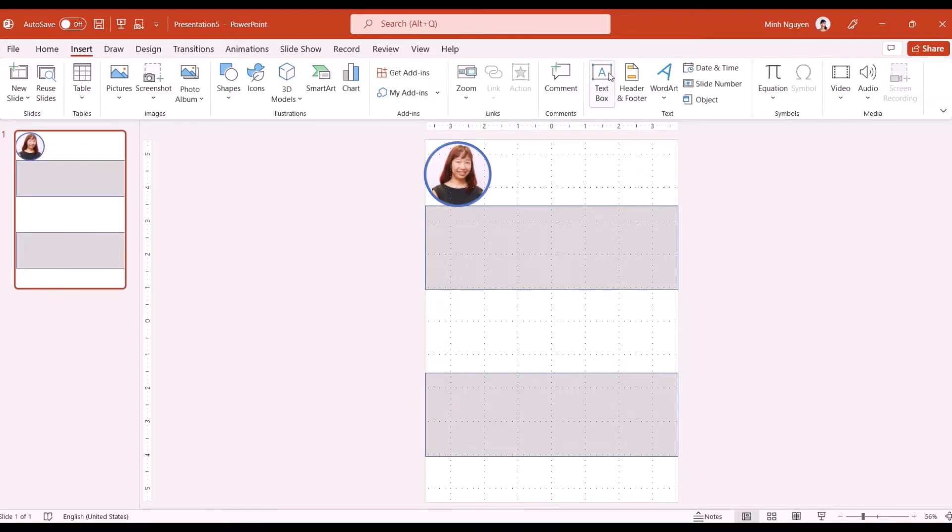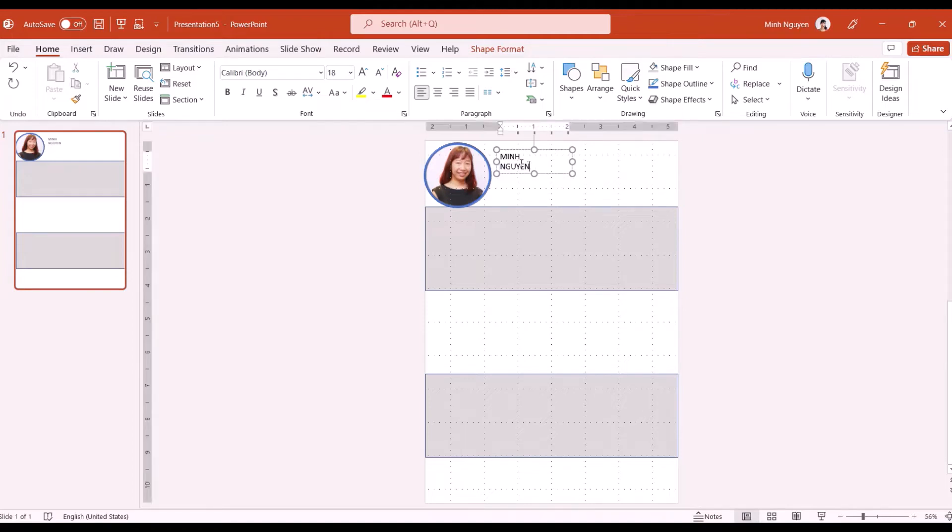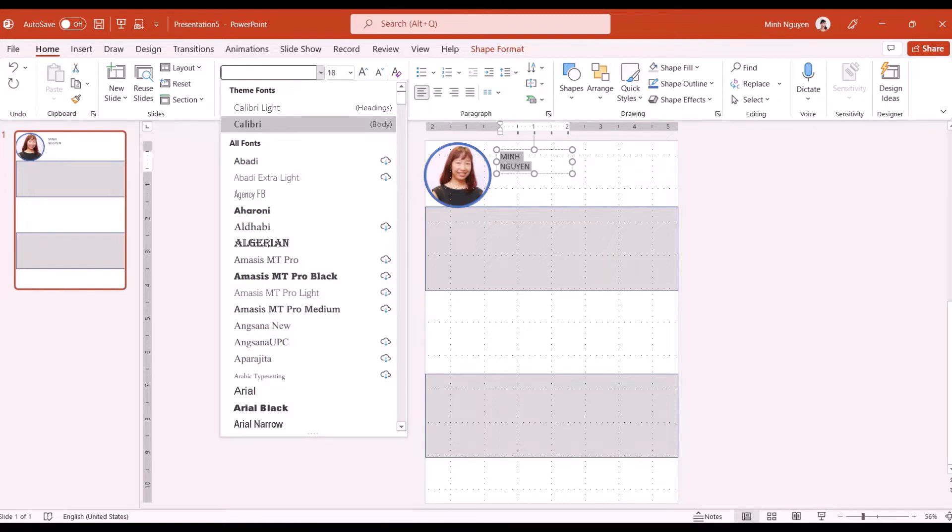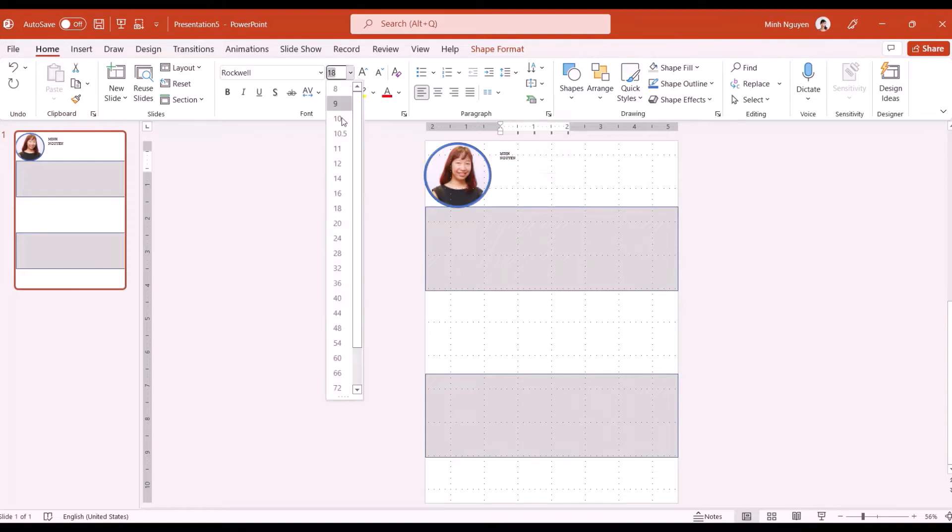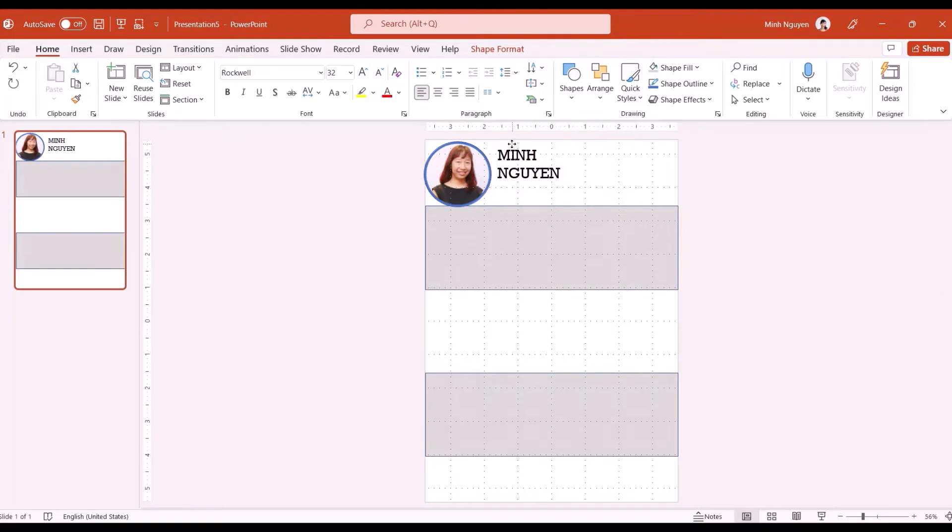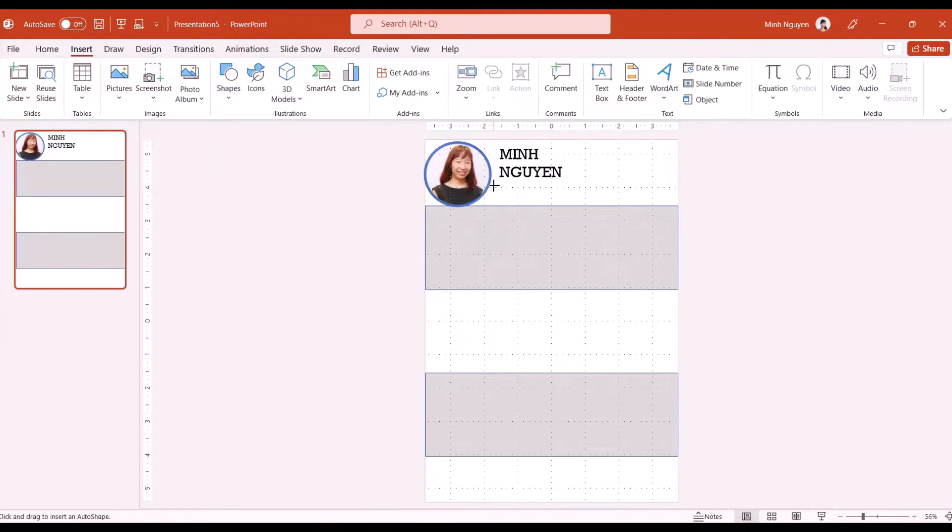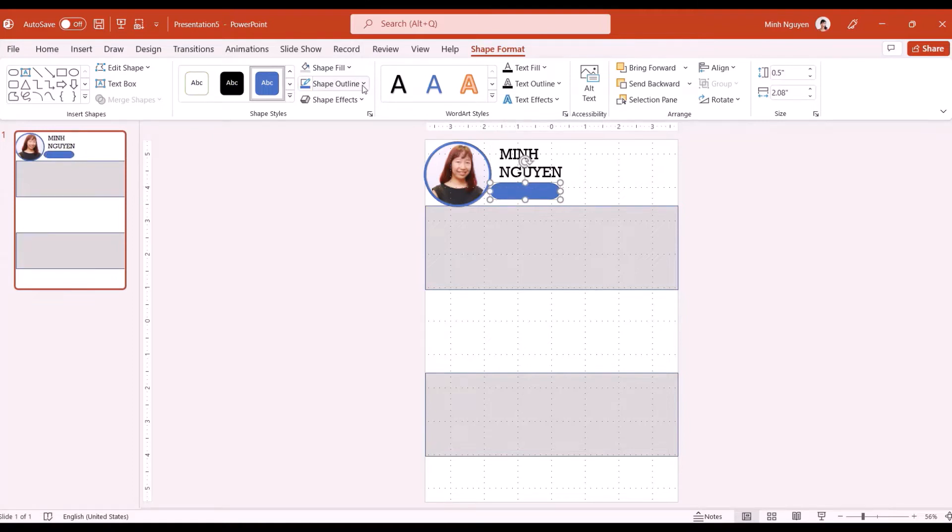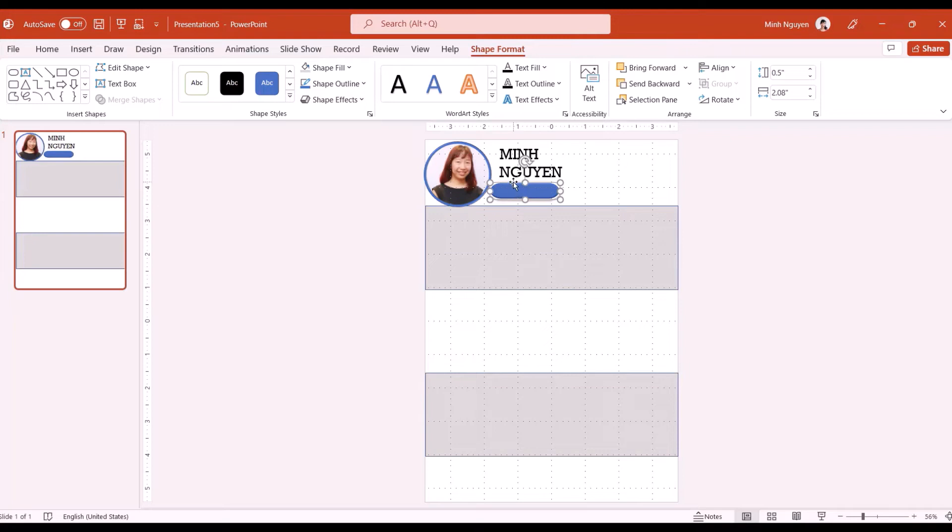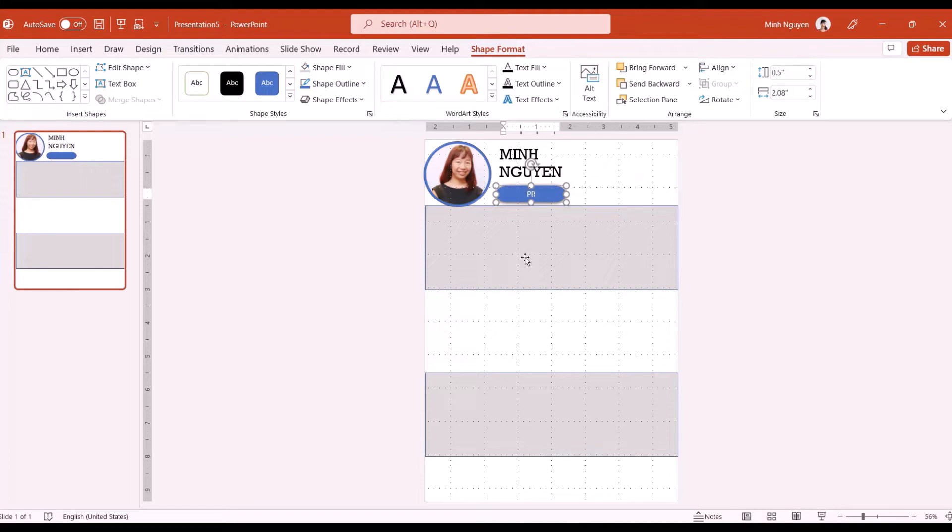Next I'm going to add my name in a text box. I'm going to make the text bigger and then change from the default calibre to rubware because I like it, and then make it bigger, maybe 24. I'll change the shape effect to preset one to make it look nicer and here I'm going to edit text and put in my profession which is PR consultant.